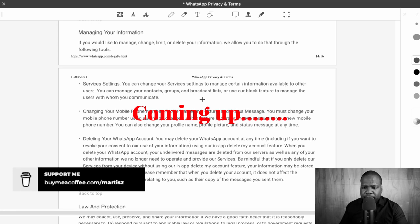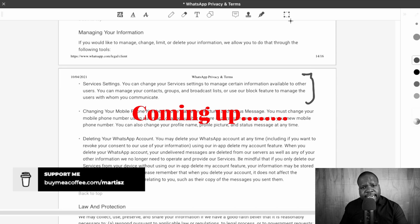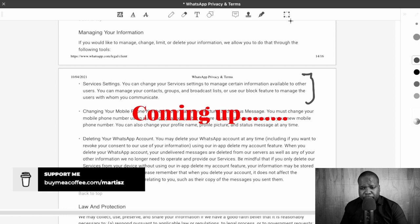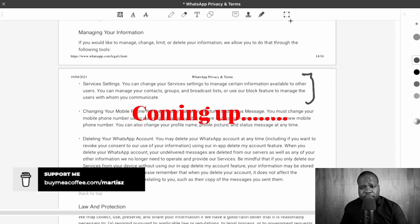They say you can manage information in the app, but the problem is they decide what you see or not. If you create a program, most developers say it's my program, I can decide what you see or not. The same applies here. They may say you can manage your own information, but that's not true. They can decide what you see or not.